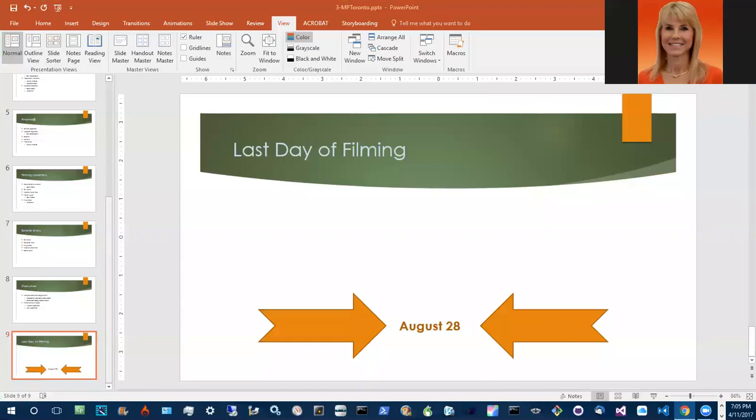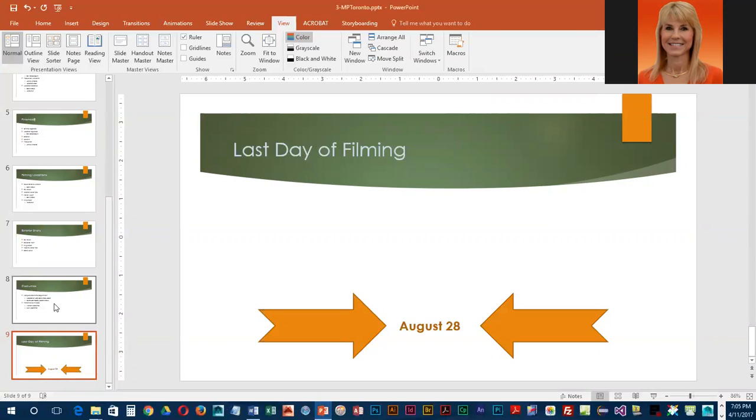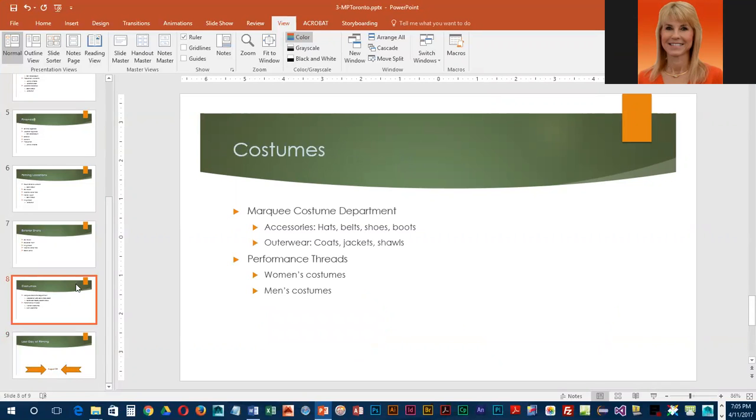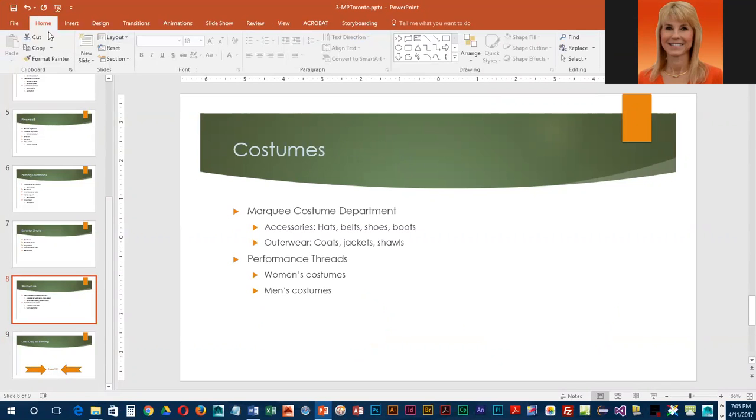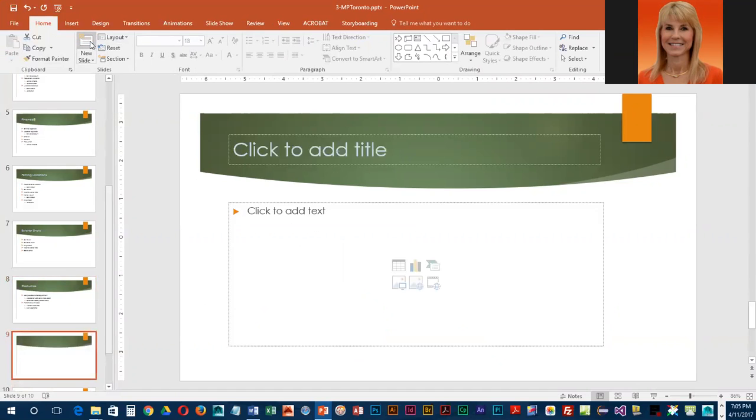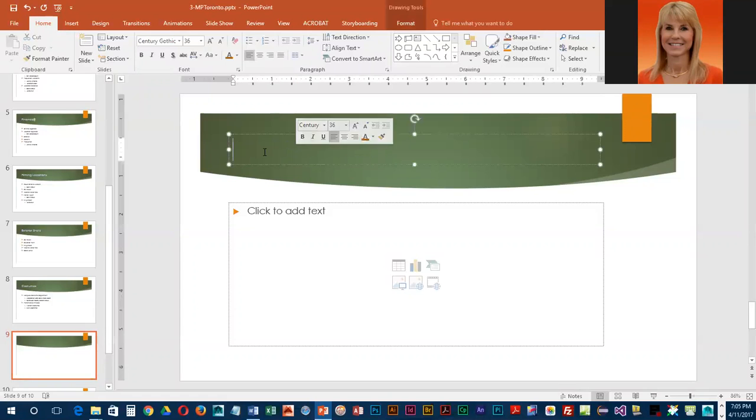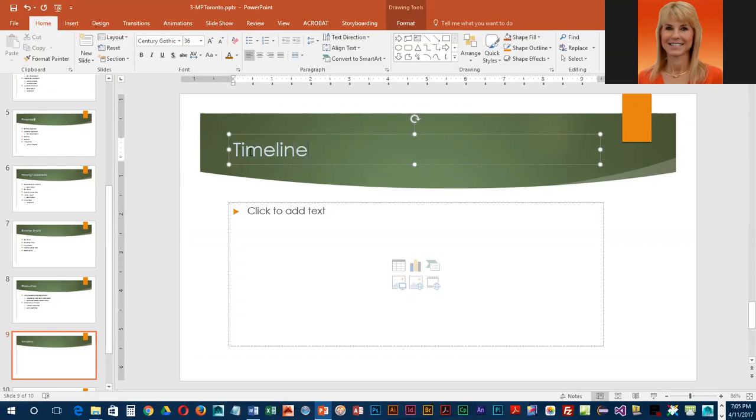We are going to be inserting a new slide that will contain a table, a graphical table similar to the ones that we did in Microsoft Word. We're going to go to slide eight and then we're going to go to the home ribbon and click on the new slide button because we do want the default title and content slide. For the title we're going to key in Timeline.